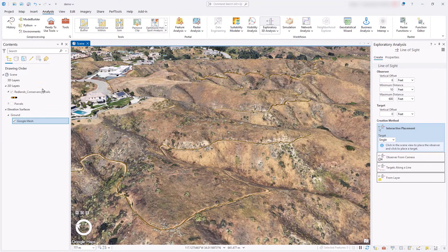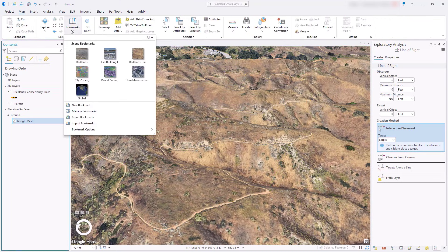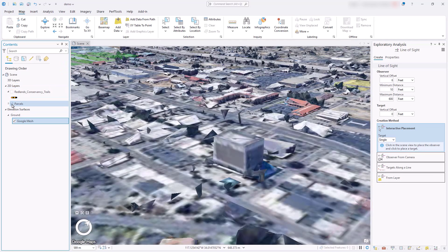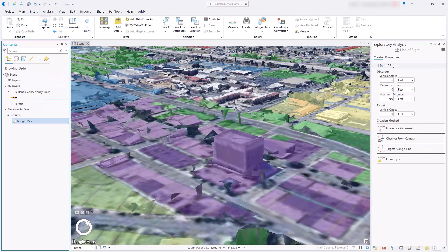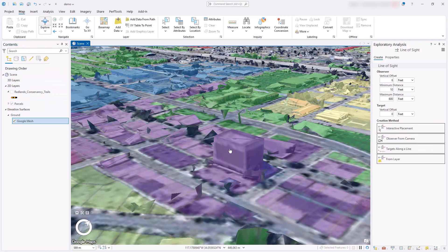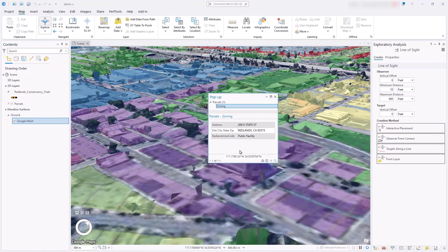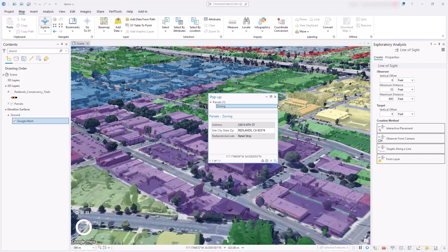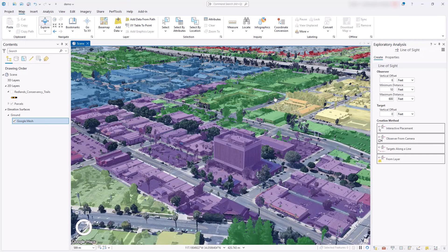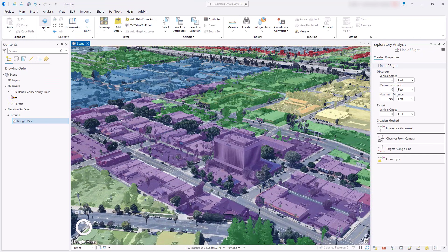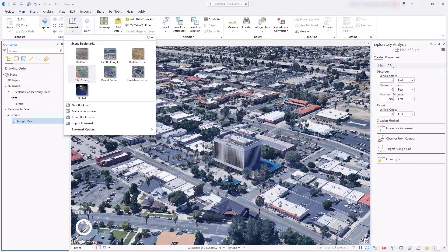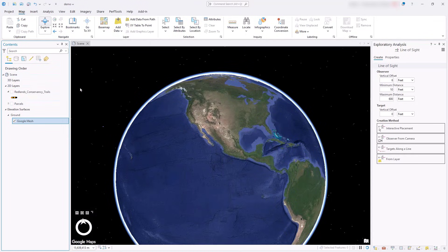Alternatively, drape a polygon feature layer of zoning for city parcels and click in the scene to find zoning information for a building. This authoritative global dataset is new in ArcGIS Pro 3.6.